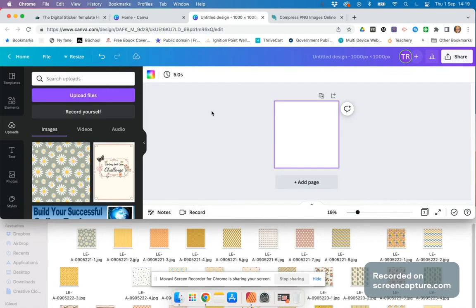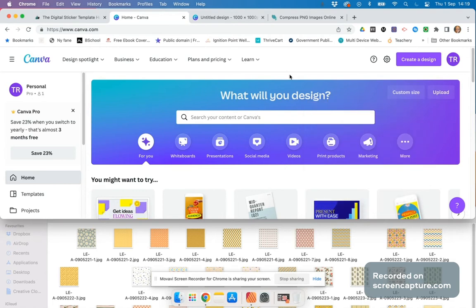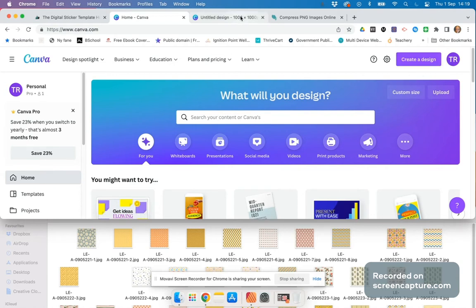First, you need a background that you want to use. Then you go to Canva and create a free account if you don't already have one. You can customize the size and choose which one you want to use.